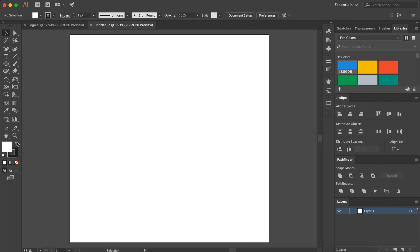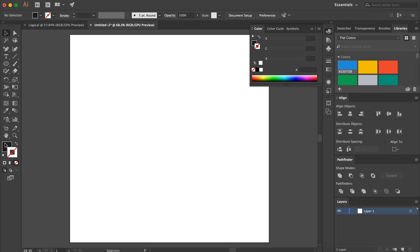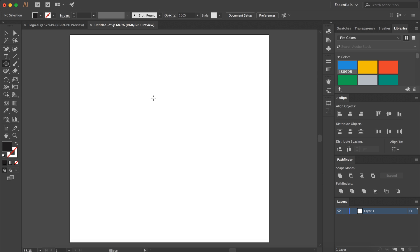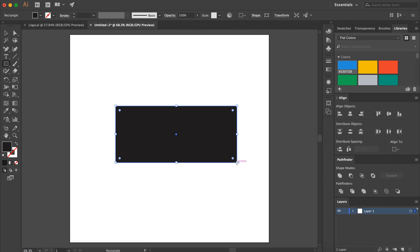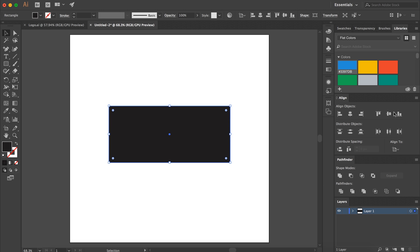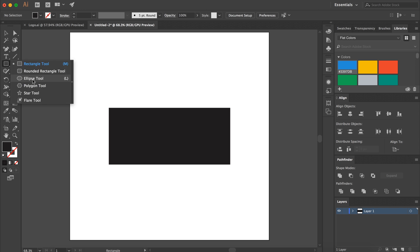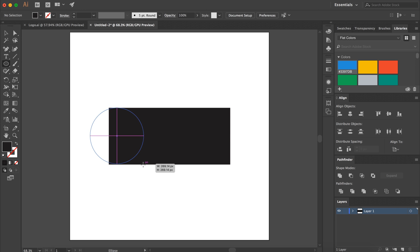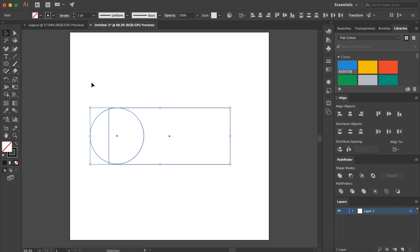Hey guys, it's Kyler. Welcome to the YouTube channel. Today is day 52 of the Dave UI series. Today we're creating a logo design in Adobe Illustrator.